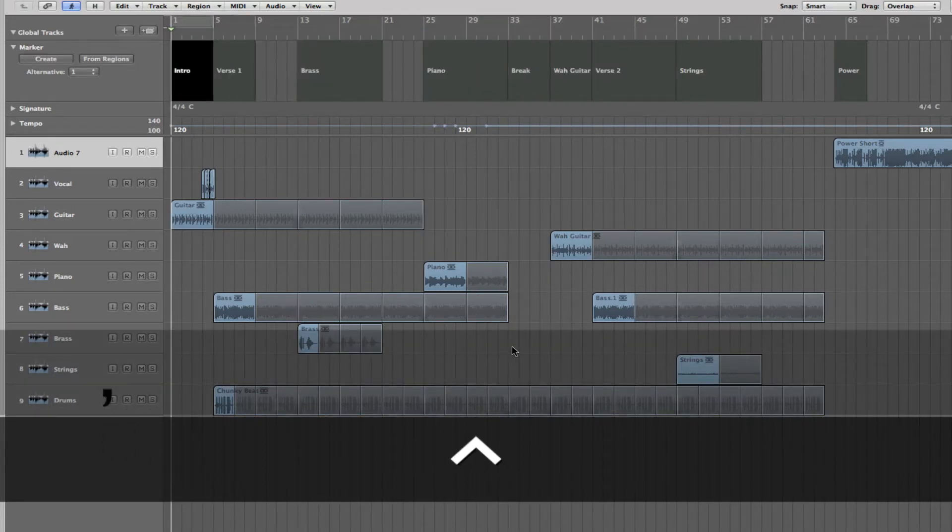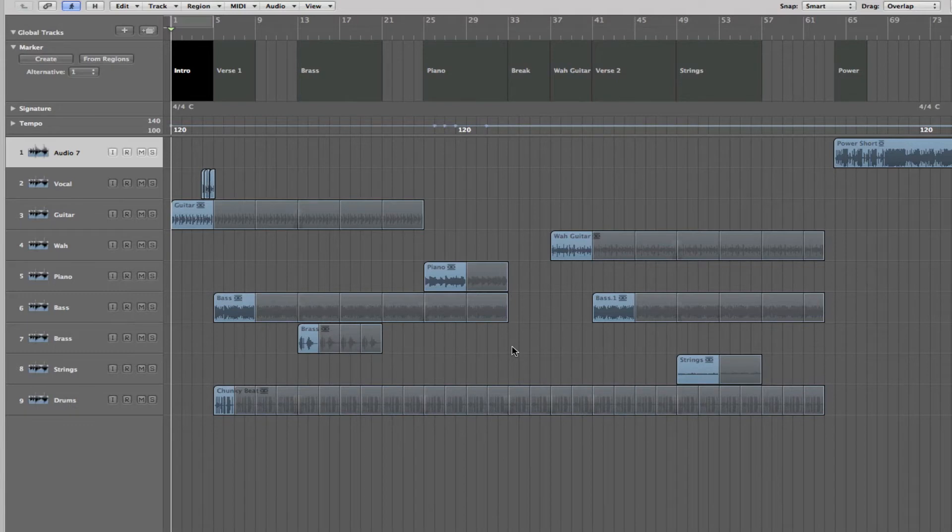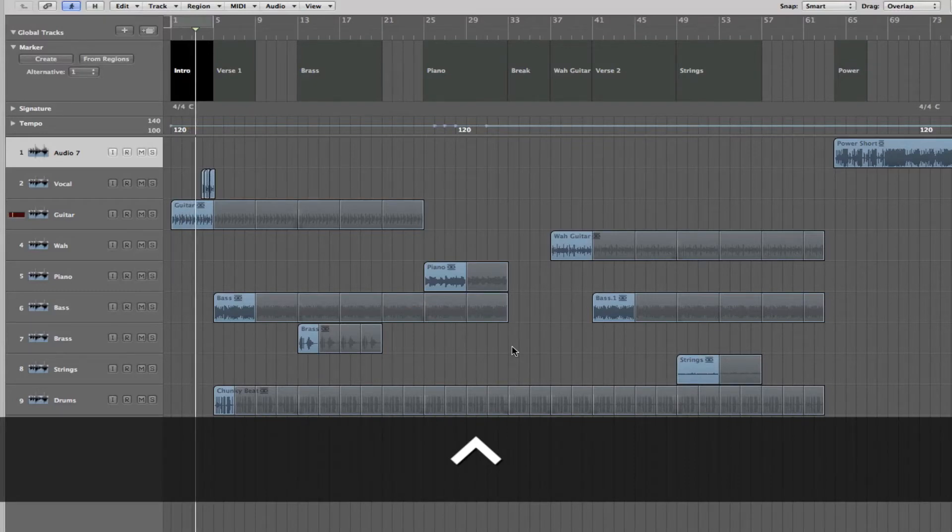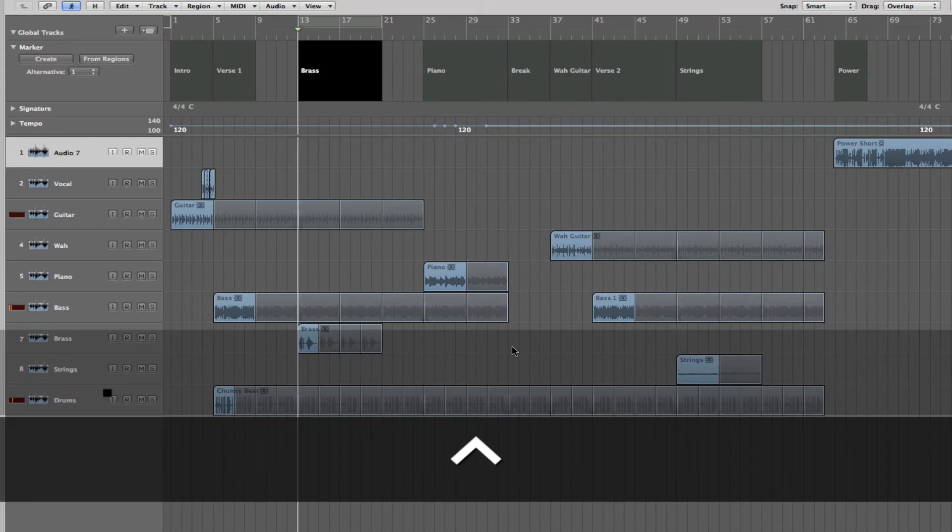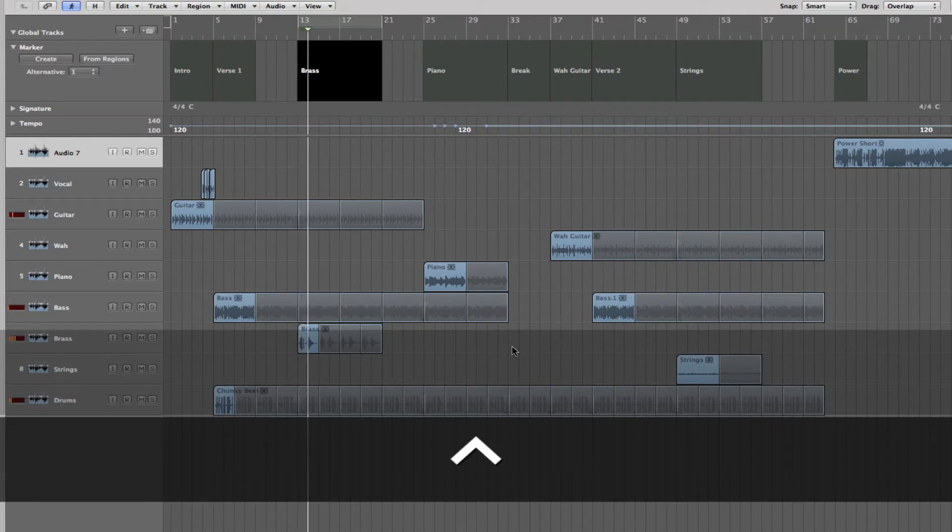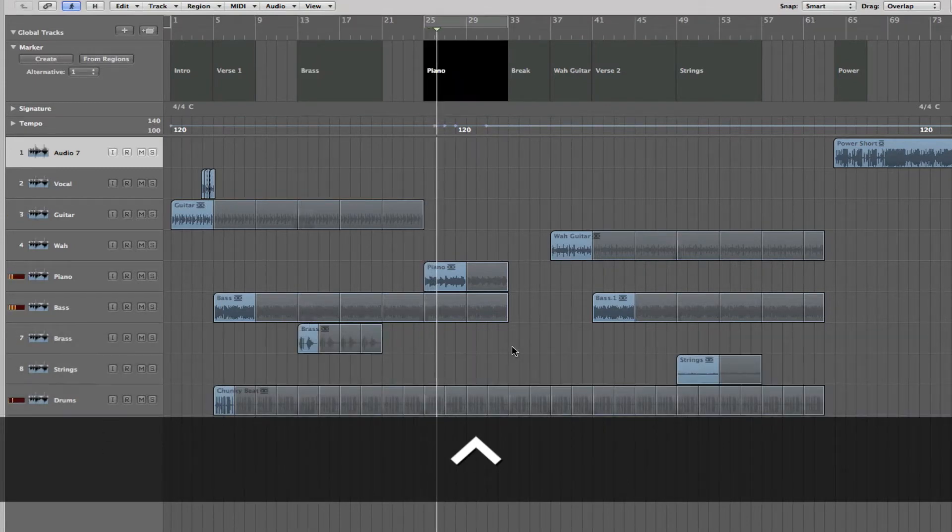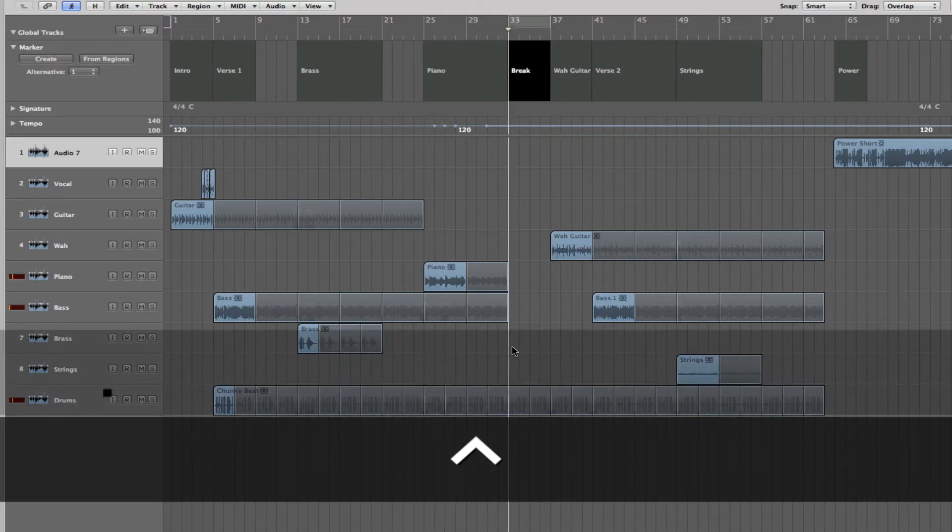And you can use that in conjunction with actually playing the track back. So, if I play this and then I use the control period key. You can see it skipping through to the different marker sections.